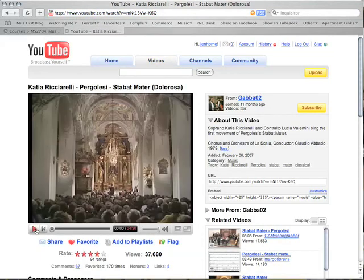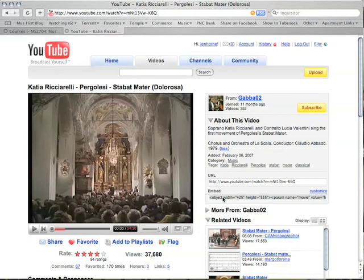After you find the video you wish to use, look on the right-hand side of the page and locate the Embed text box. You will see some HTML code in the text field. Click in the box to highlight the code and copy the text, Ctrl-C on the PC or Apple-C on the Mac.